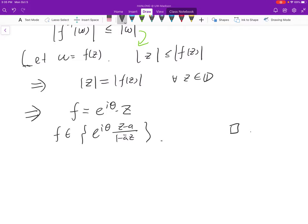Okay, I will stop here for today. Next time we will discuss further the bi-holomorphic map — we will give some examples and discuss some hyperbolic geometry. Thanks.